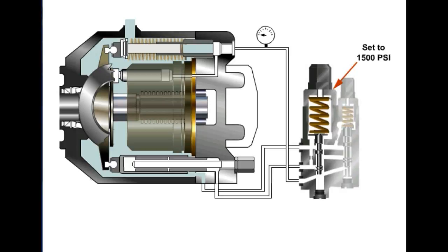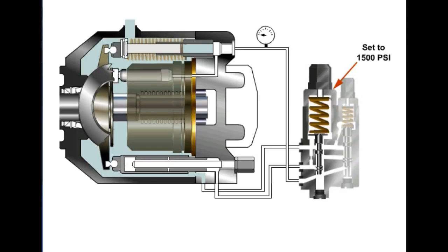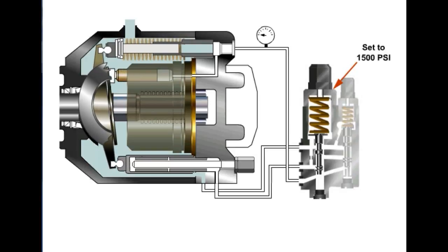In this example, we have used a pressure compensated piston pump. As the pistons rotate around the shaft and follow the angle of the swashplate, they are pumping fluid out the outlet, which provides flow to move a component such as a cylinder.